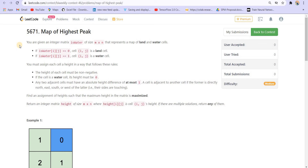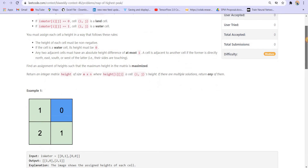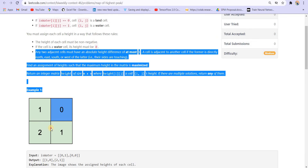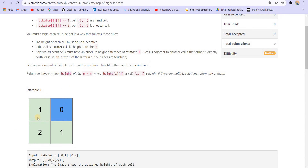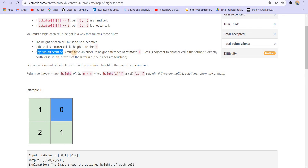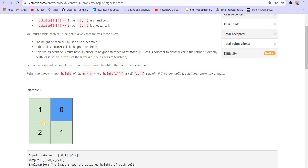We are given a matrix m cross n and each cell is either 0 or 1. 0 represents land and 1 represents water. We have to return a matrix of size m cross n as the answer. The cell which is water should be marked with 0 and all other cells should be marked with something positive. The height of each cell must be non-negative, the water cell is 0, and any two adjacent cells must have absolute difference not more than one.